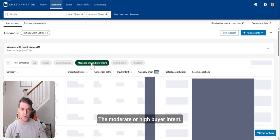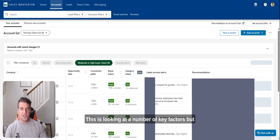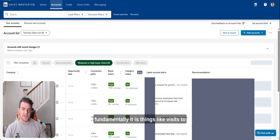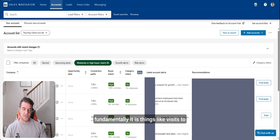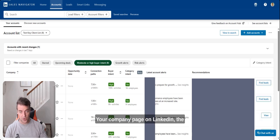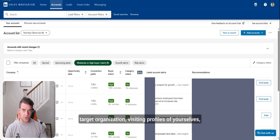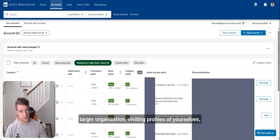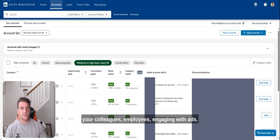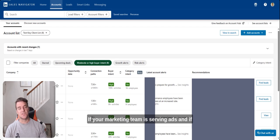The moderate or high buyer intent, this is looking at a number of key factors, but fundamentally it is things like visits to the company page, i.e. your company page on LinkedIn, the target organization visiting profiles of yourselves, your colleagues, employees, engaging with ads if your marketing team is serving ads.